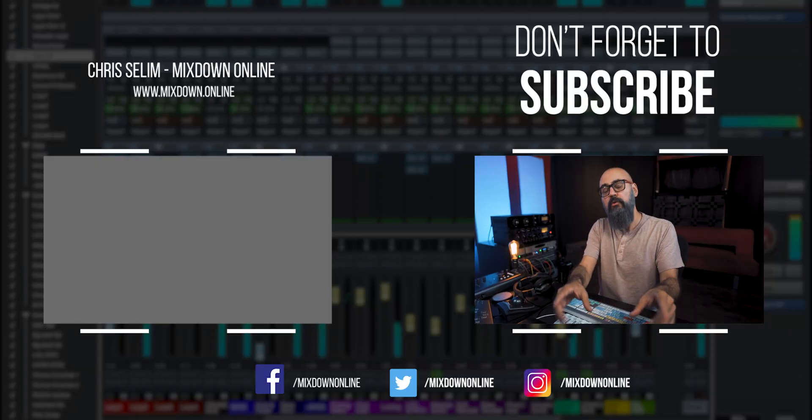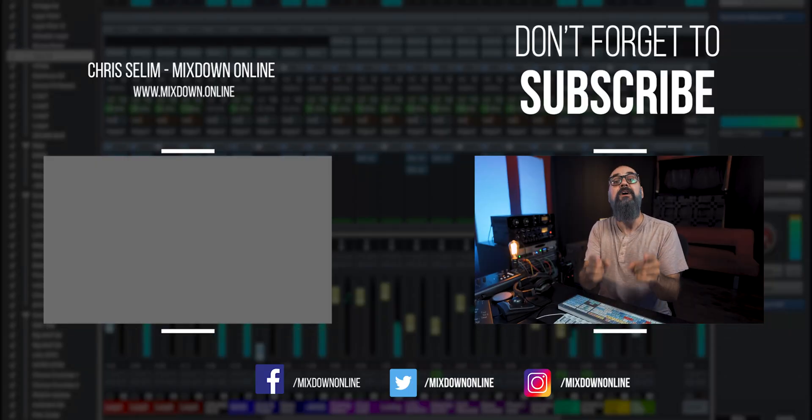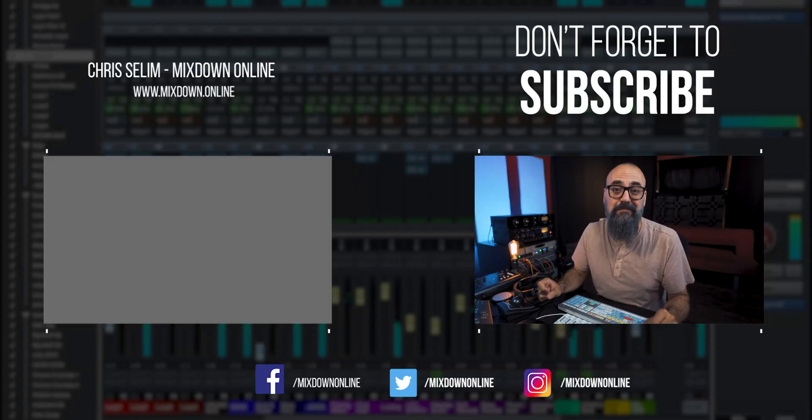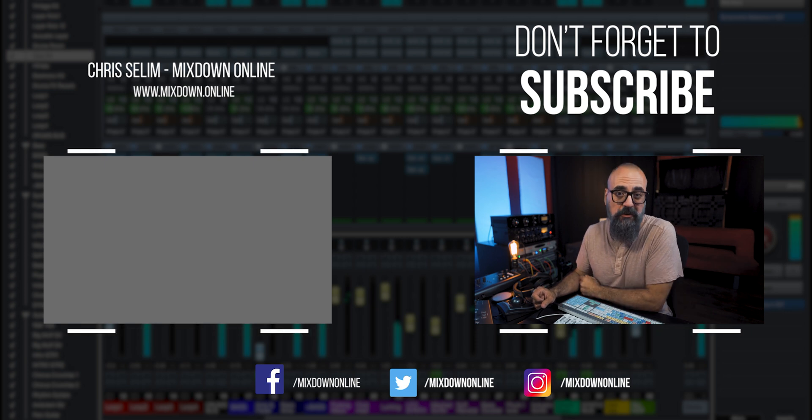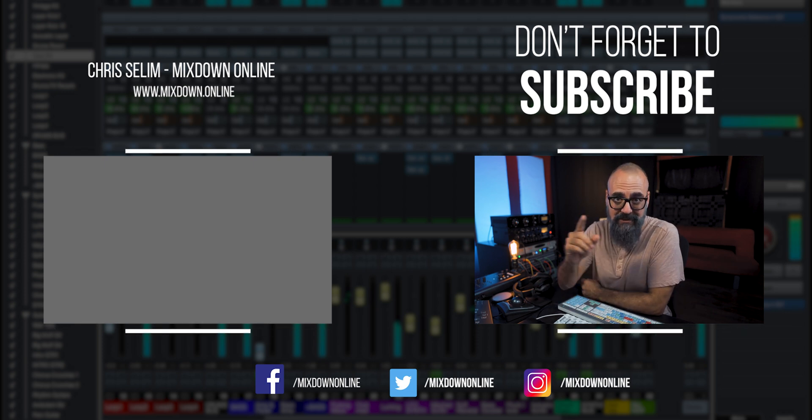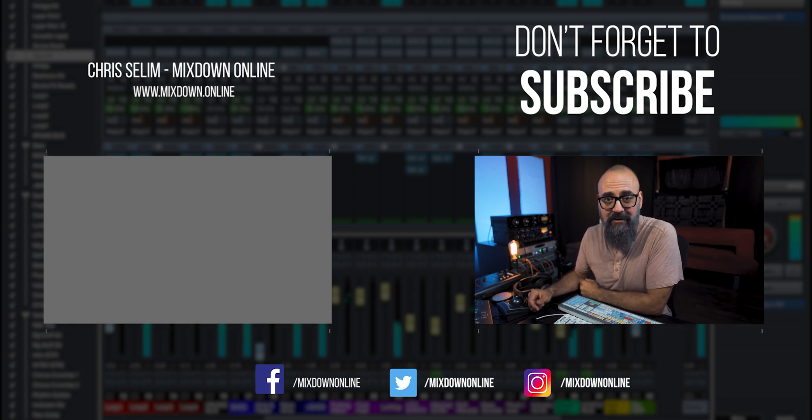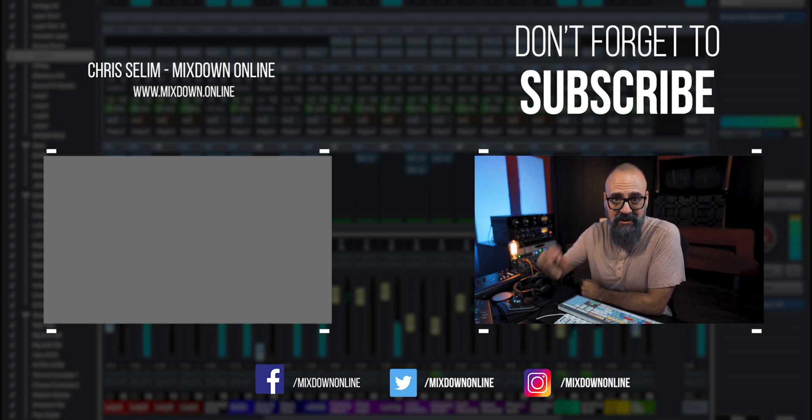Don't forget to download the tracks and get into this mixing competition. All the details are down below. Don't forget to share, like, and subscribe to the channel. Leave also your comments and questions, and also your top Cubase mixing tools that you work with all the time. Take care, and I'm going to see you next time.